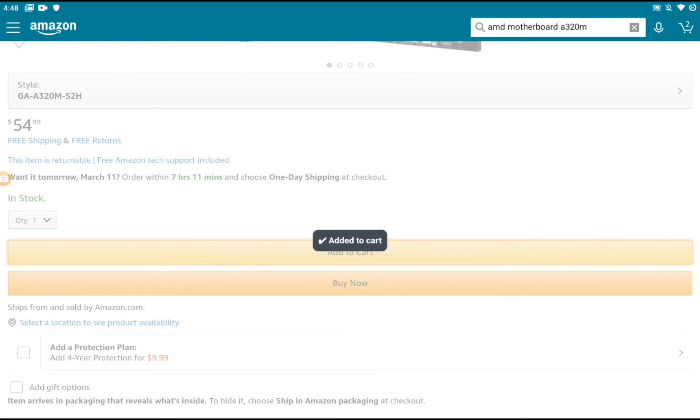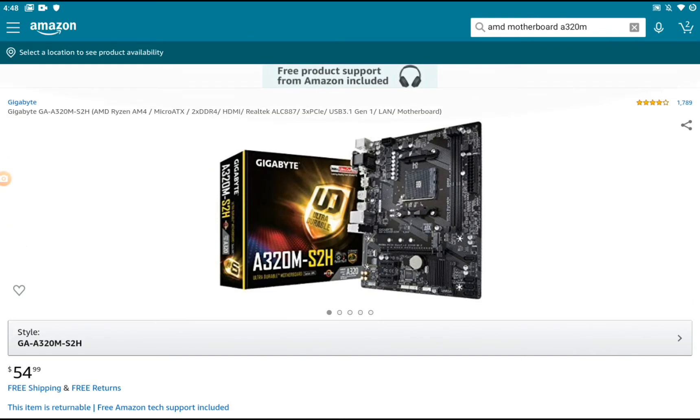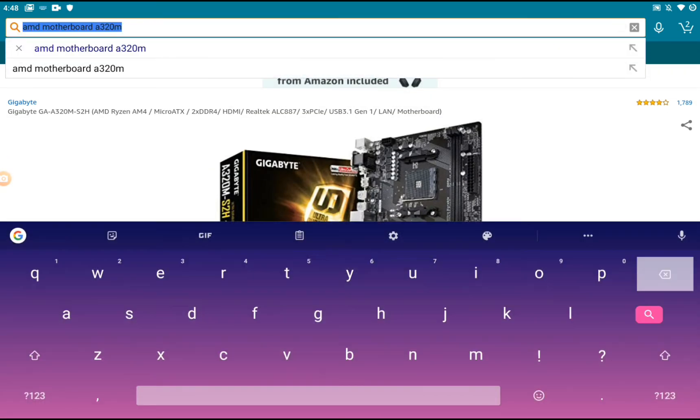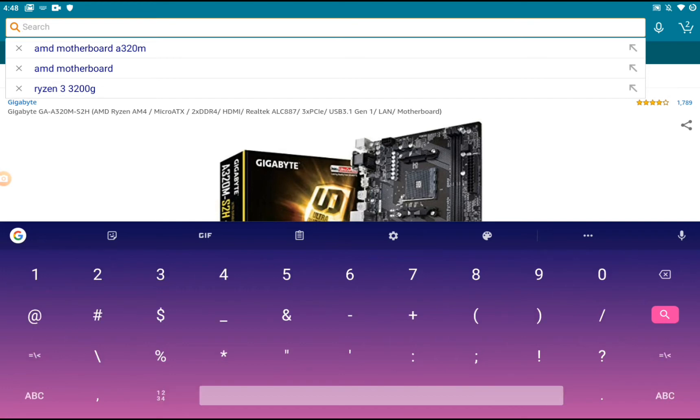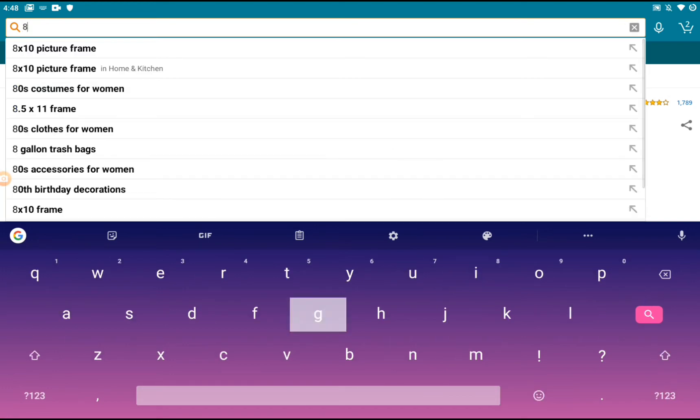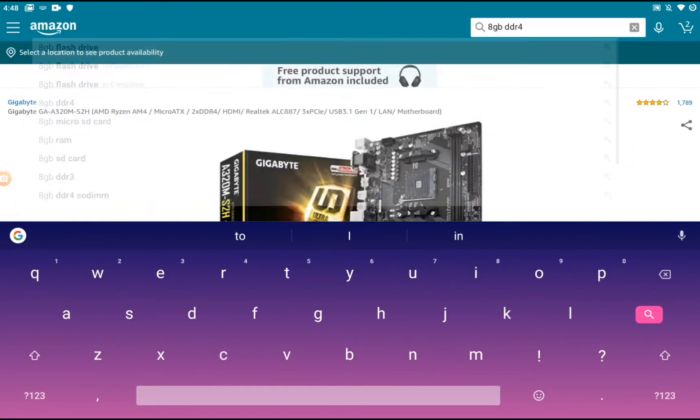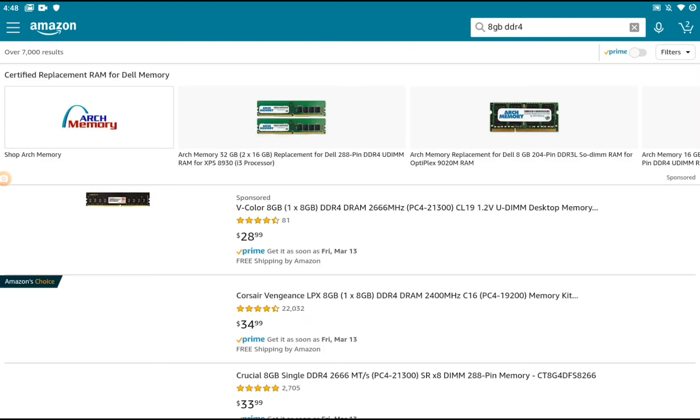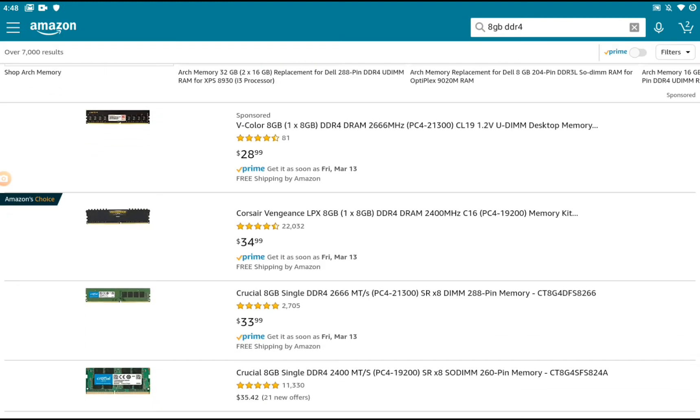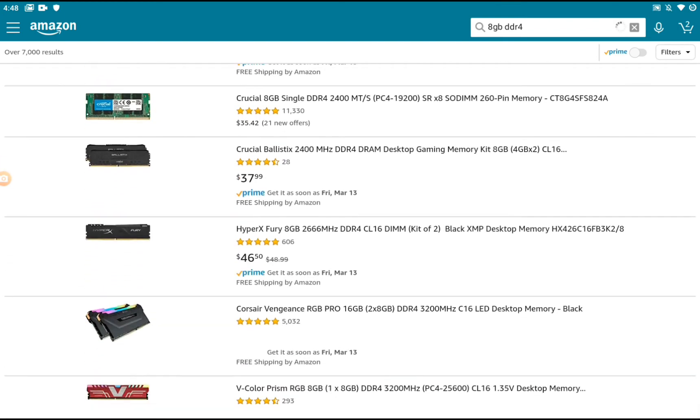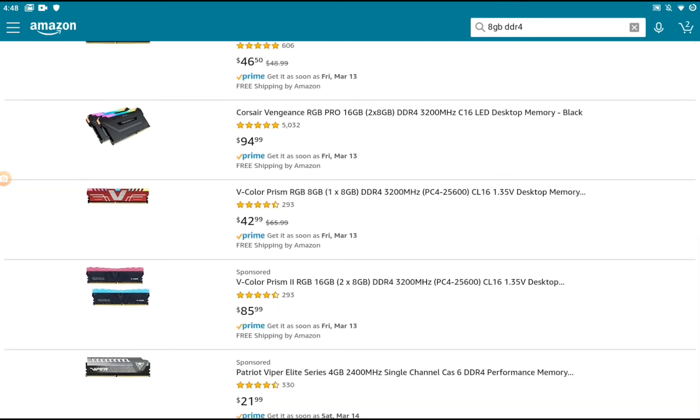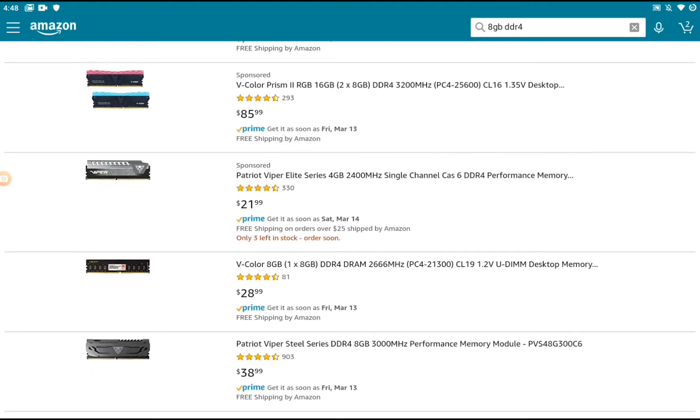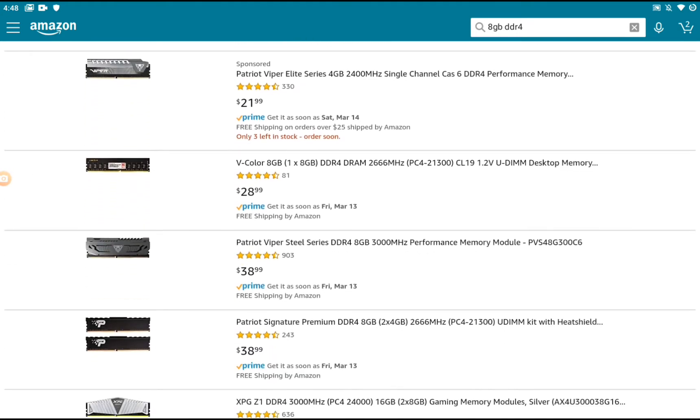Now we're going to do the RAM. We're going to do 8GB DDR4 RAM. You can get 16GB, but because of the budget we'll do 8GB. I recommend you get a single stick.